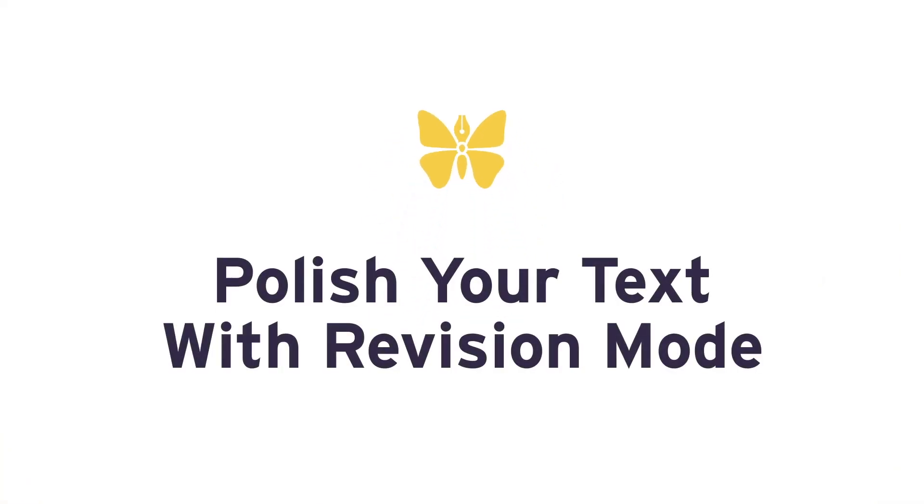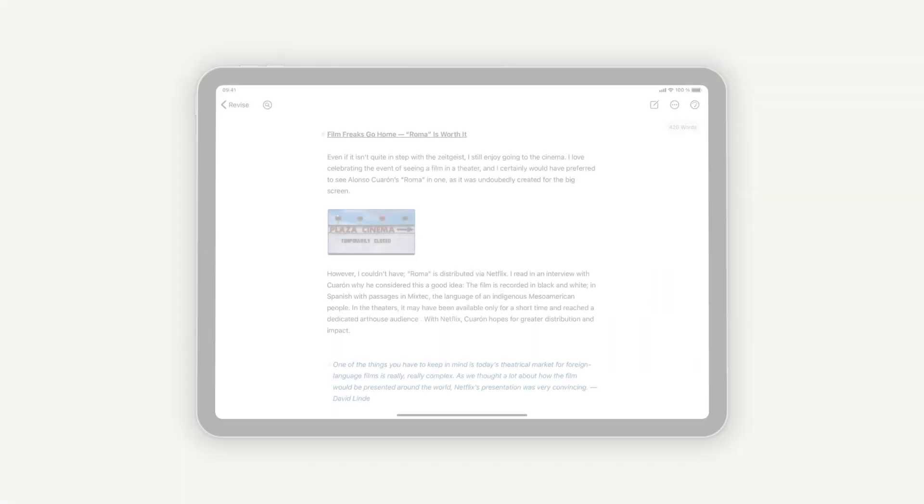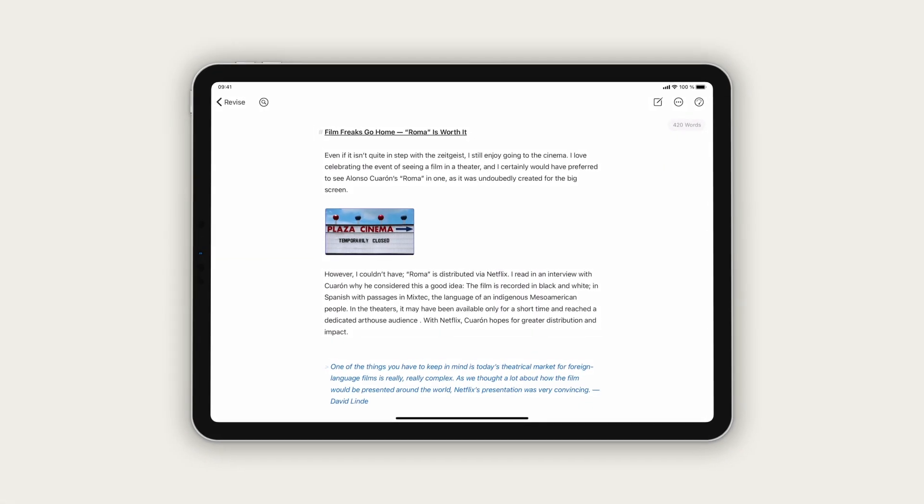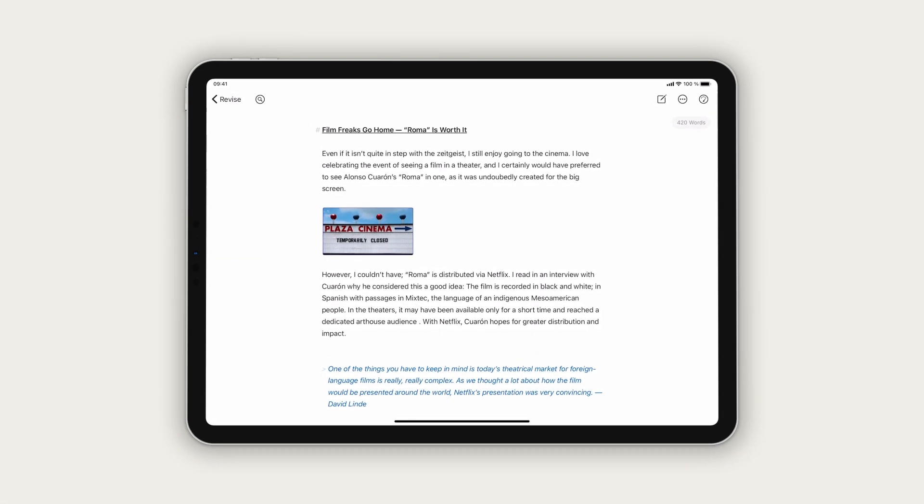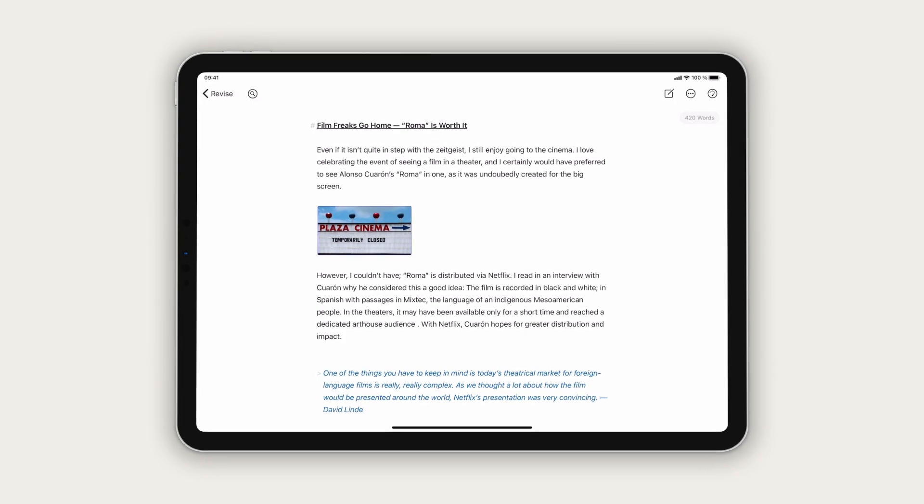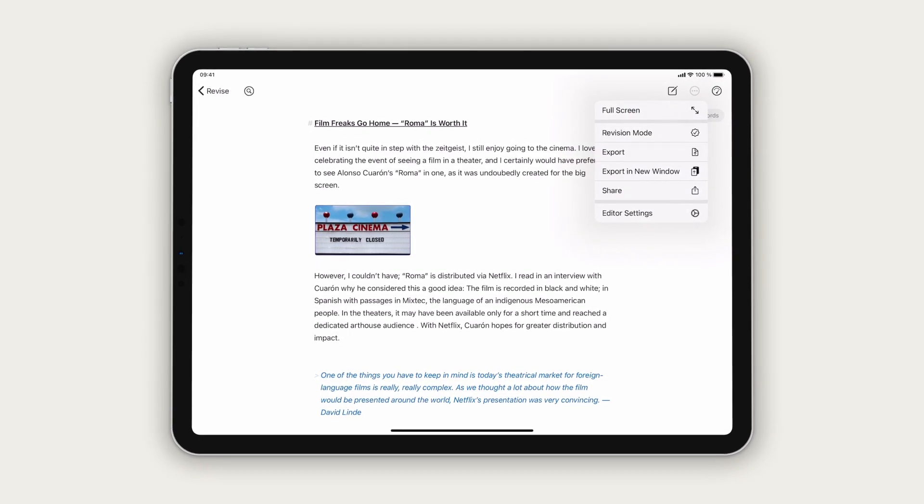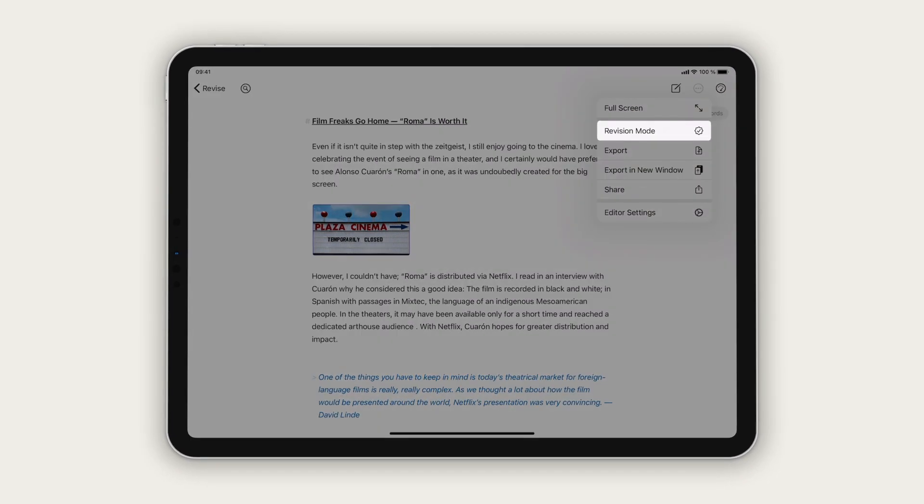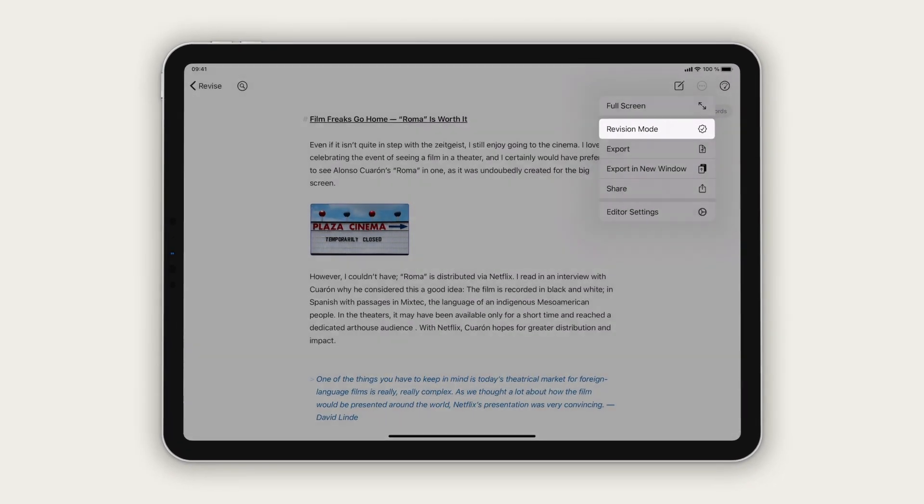Polish your text with revision mode. Once you're done writing, you'll want to proofread and polish your text. This is what Ulysses revision mode is made for.